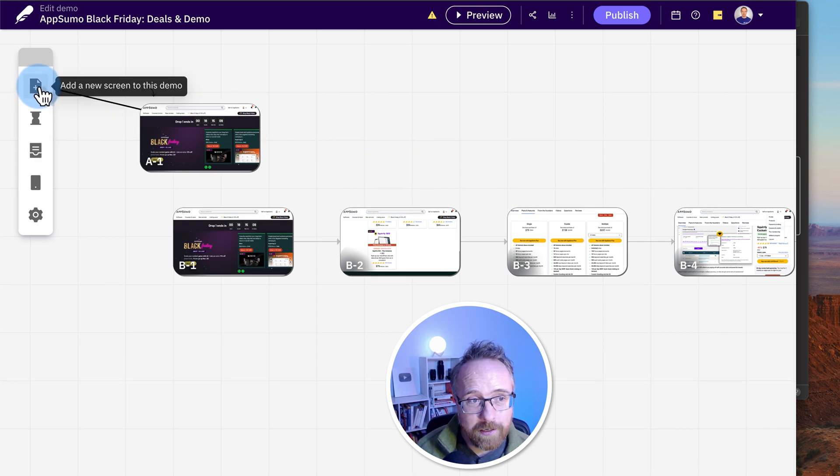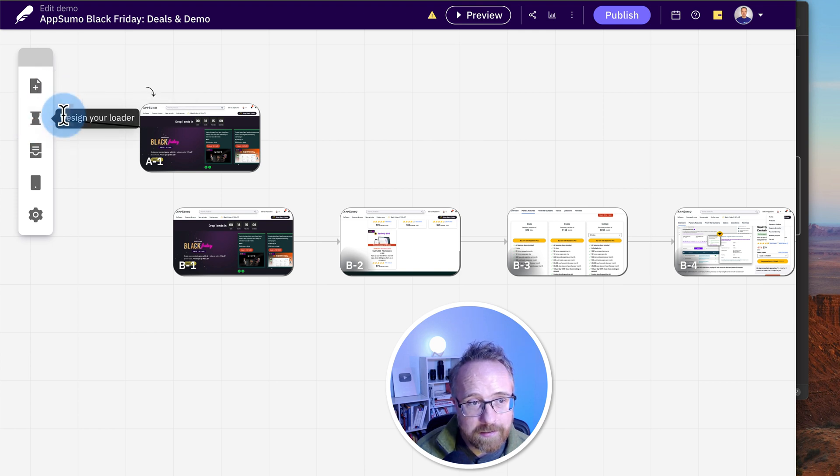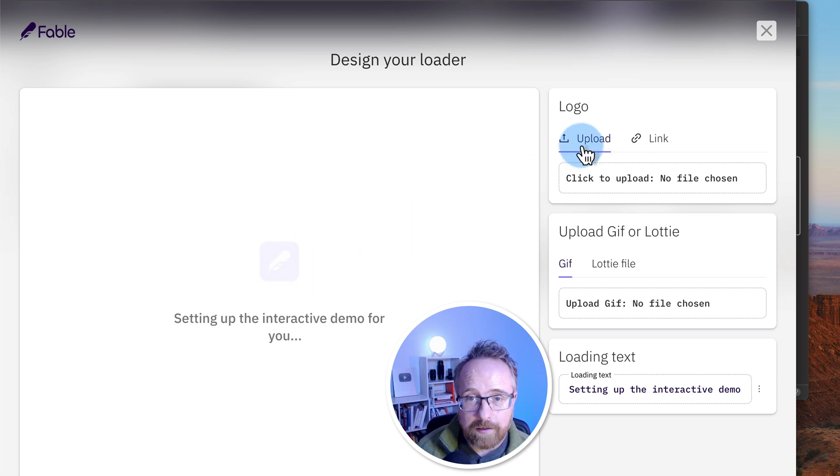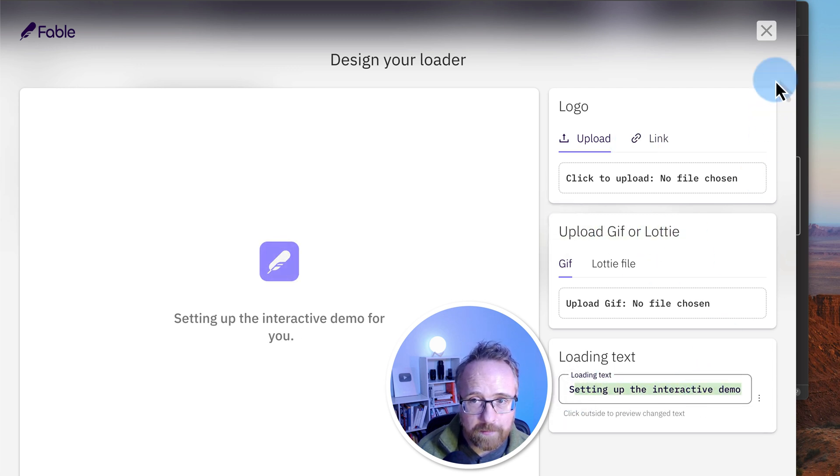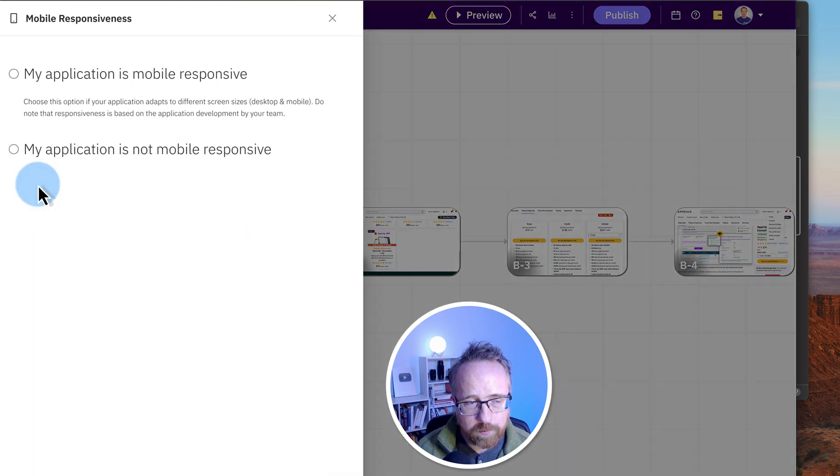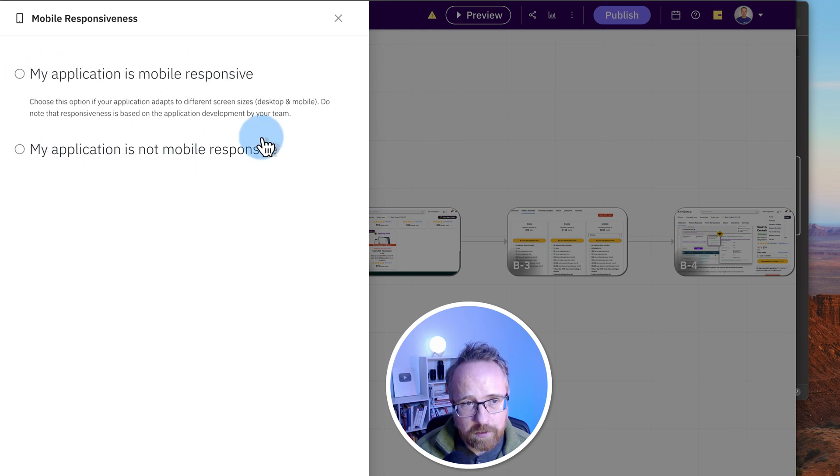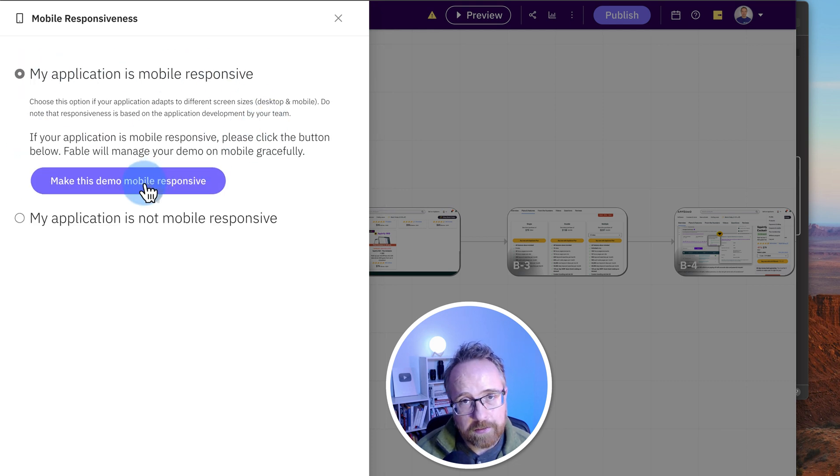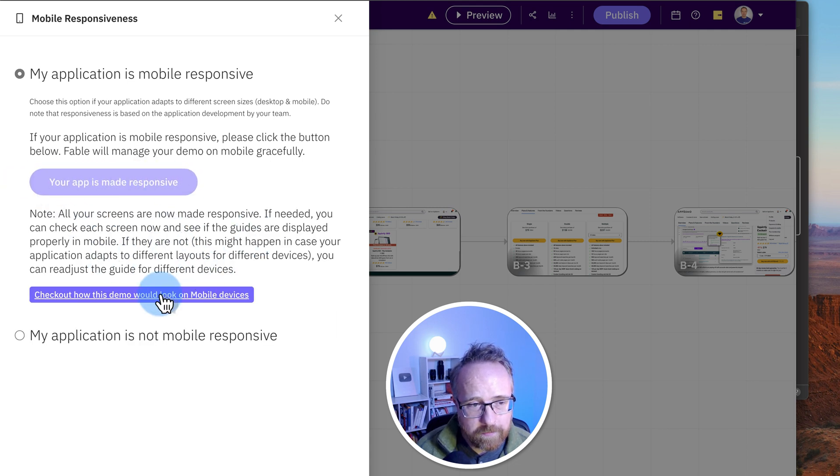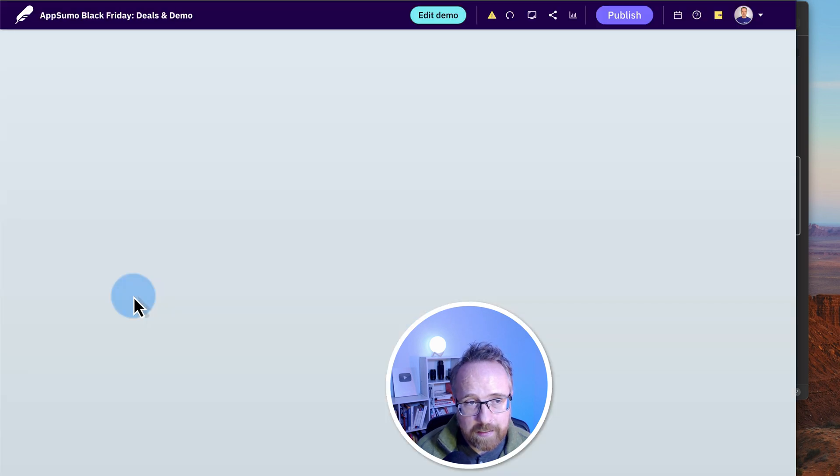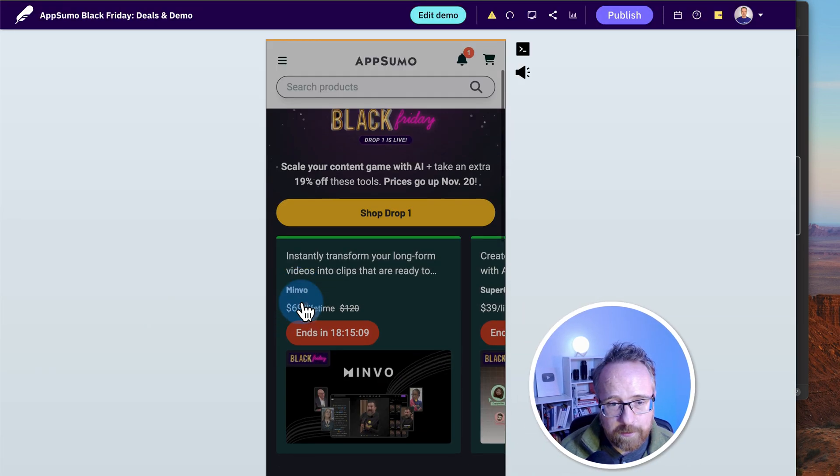We can click over here to add a new screen to this demo. I like that I have this arrow pointing where I'm talking about now. You can design your loader. This is the default loader that plays when the demo's loading. You can upload your own logo. You can upload a link. You can upload a GIF or a Lottie file and you can change the text on the page. We can also work on the mobile responsiveness. My application's mobile responsive. My application's not mobile responsive. It is because it's a website. So hopefully AppSumo's mobile optimized.